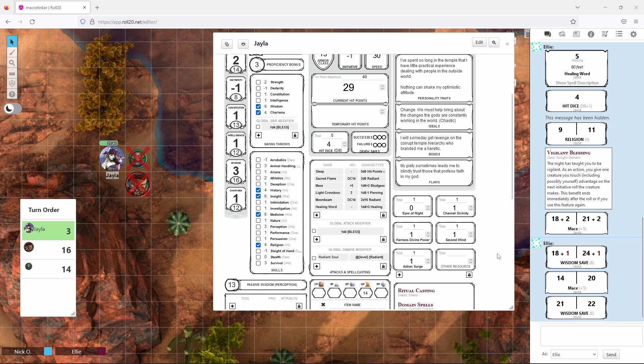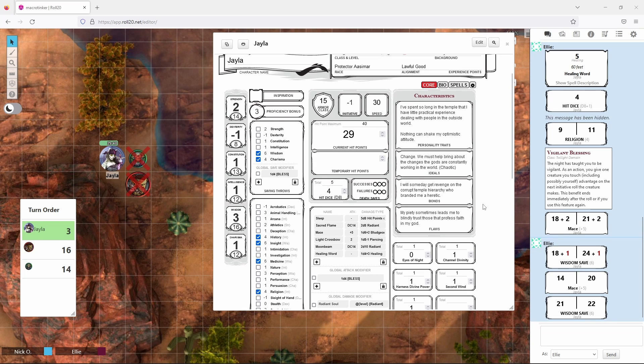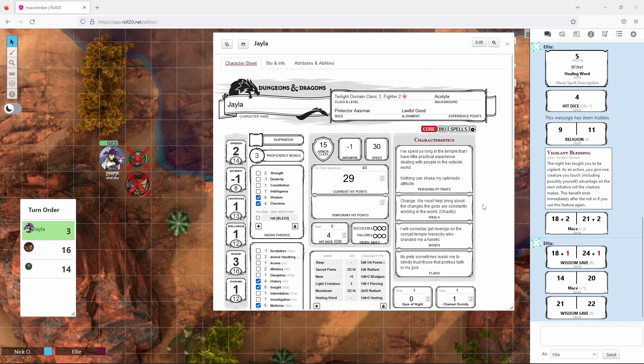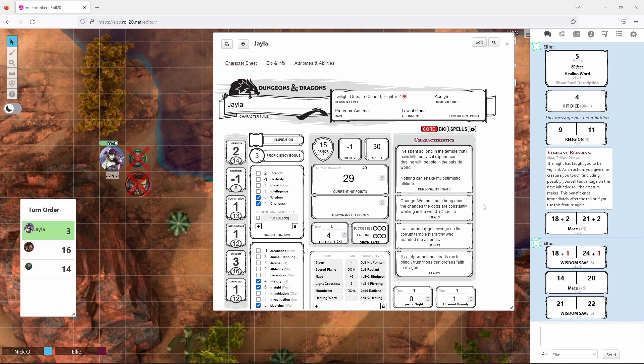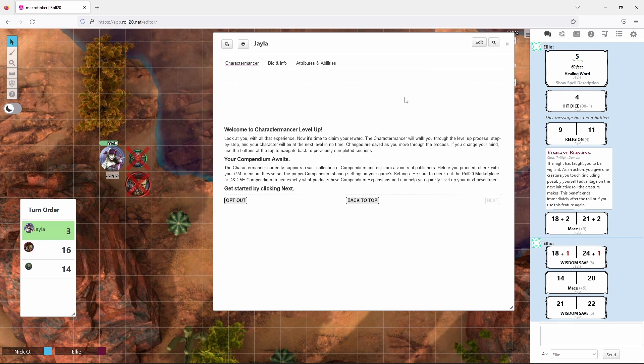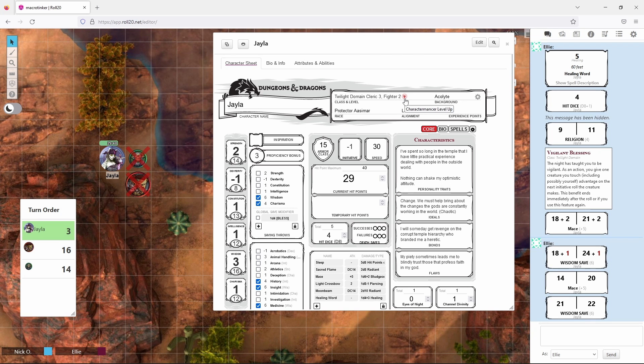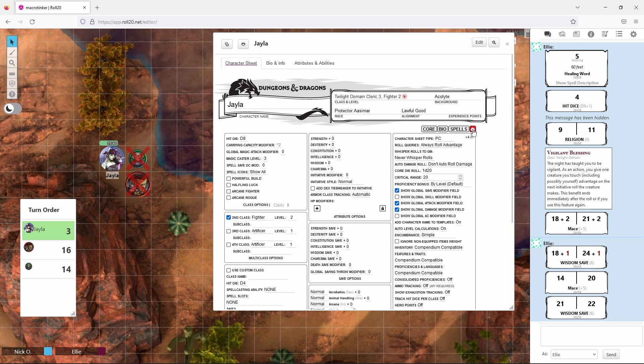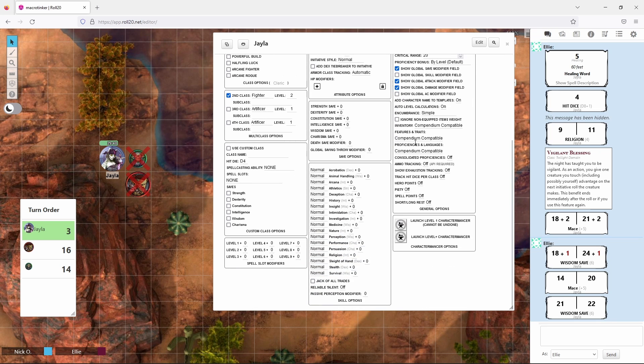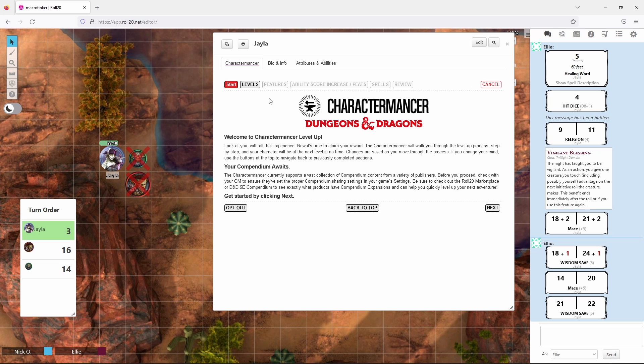The final thing I want to mention is leveling up. So when your character hits a particular experience point threshold or when they hit a particular milestone, your DM will tell you, hey, congratulations, you've leveled up. You can click on this little button right here, which will invoke the character mancer and that's the wizard that will walk you through advancing your character. If that little icon doesn't appear, what you can do is click on the cog again, scroll down and then say launch level and character mancer and that takes you into the exact same wizard and you're good to go.